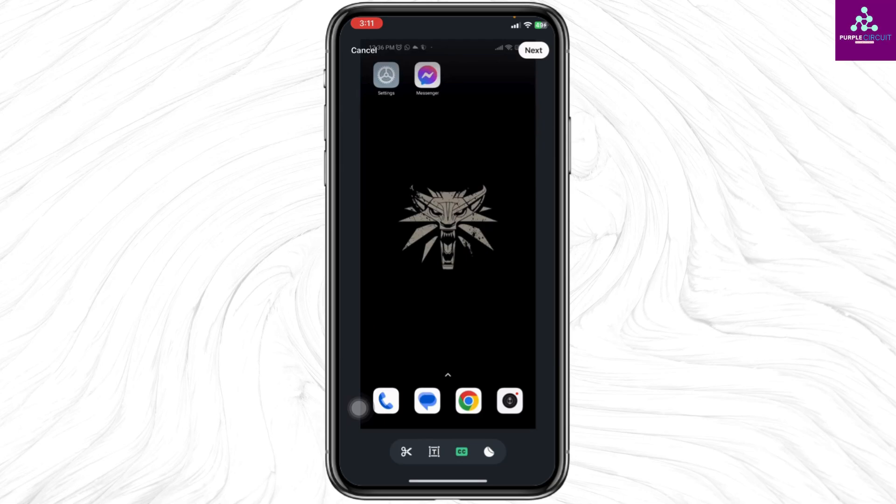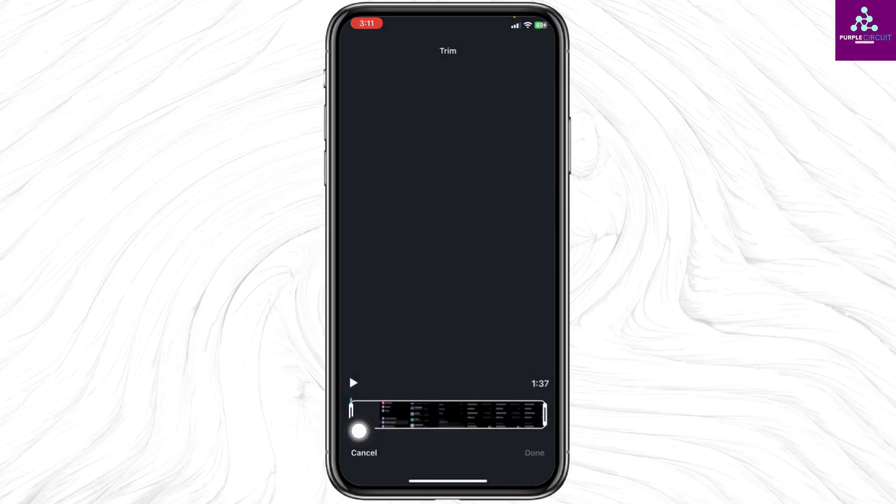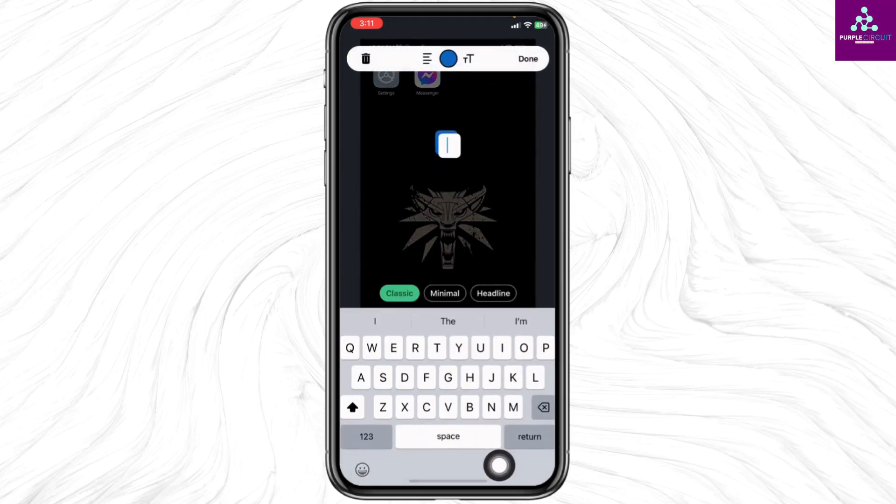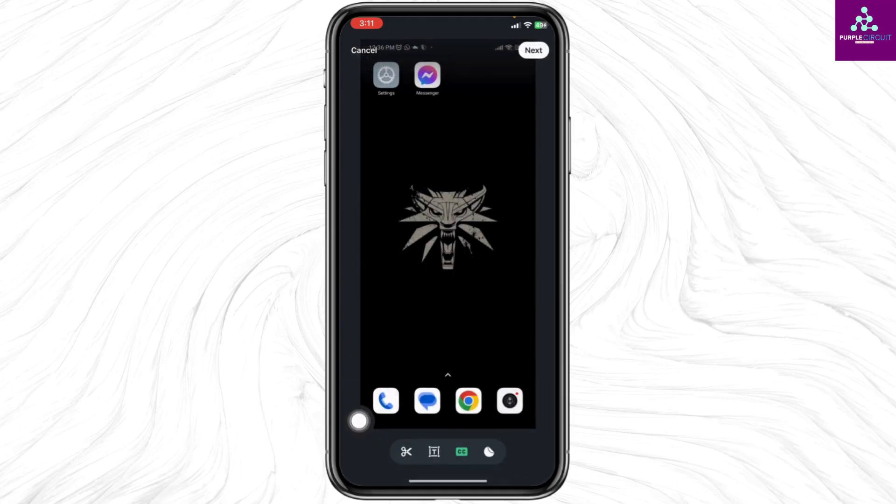After you select the video, at the bottom you'll find different options. Clicking on this option you are able to crop the video. Clicking on this option you are able to add text.